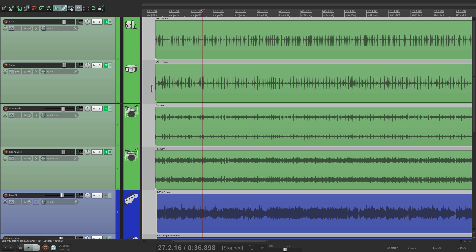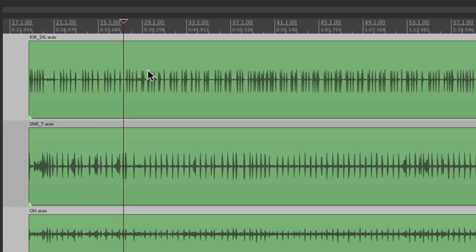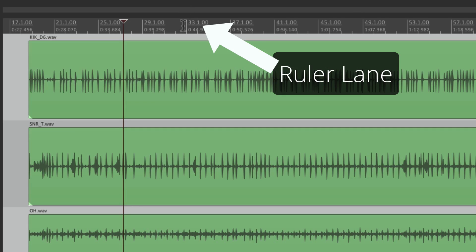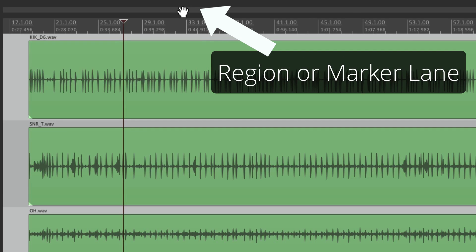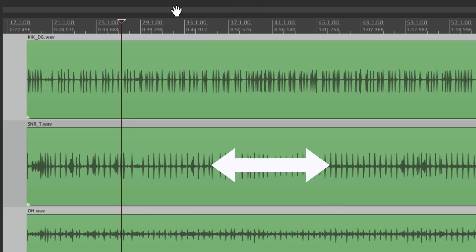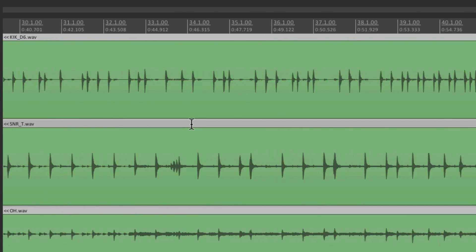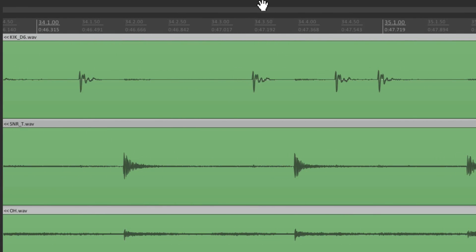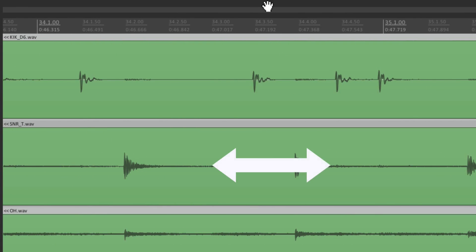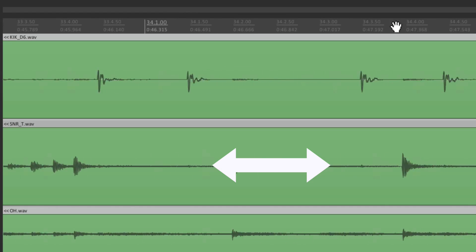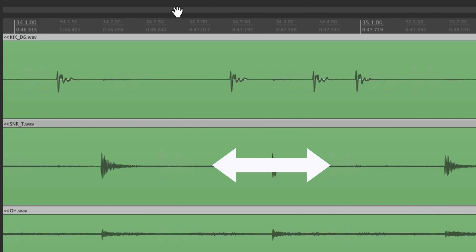Another cool way of scrolling through our project is using the hand scroll. If you move the cursor up to the top — not in the ruler, but in the region or the marker lanes up here — it turns to a hand. Then we can just grab it and scroll. Let's zoom in a bit more, go up there and hand scroll, and pull our project from left to right.